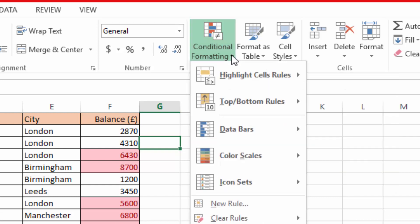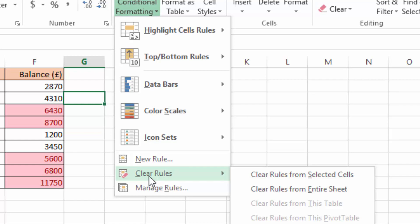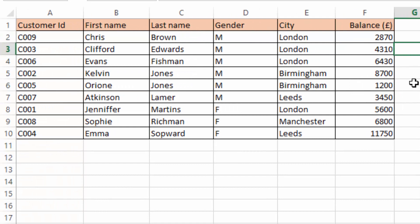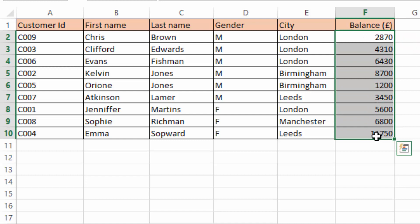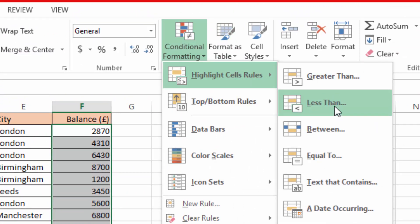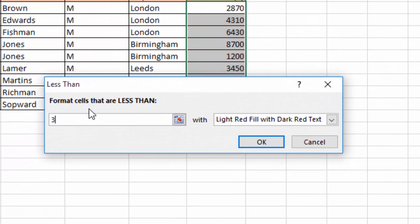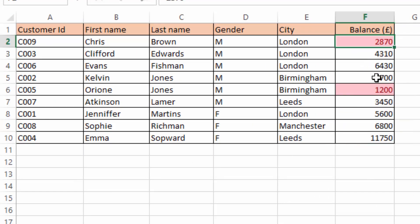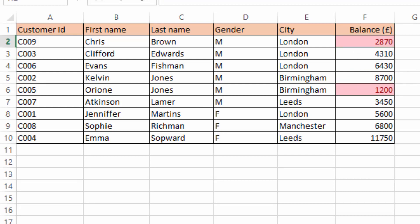If I want to remove the conditional formatting, I click conditional formatting, then 'Clear Rules,' then 'Clear Rules from Entire Sheet.' Now what if I want to highlight balances which are less than 3,000? I select the balance column, come to conditional formatting, go to 'Highlight Cells Rules,' choose 'Less Than,' type 3,000, and click OK. Now you can see the values below 3,000 have a cell background color applied — that is conditional formatting.